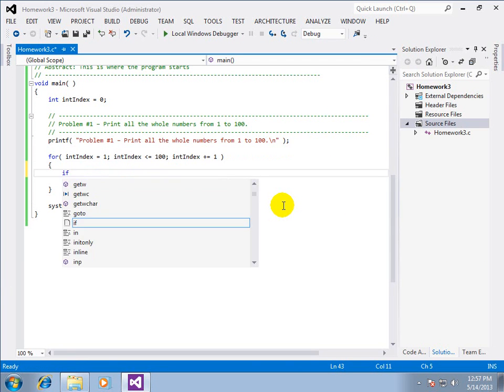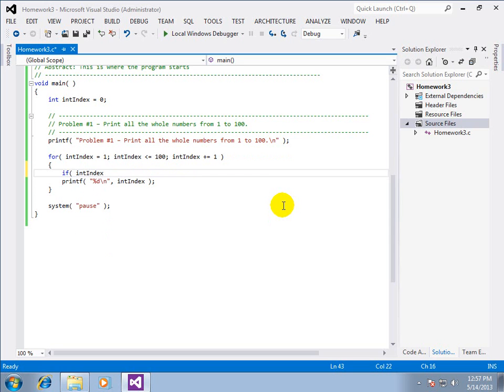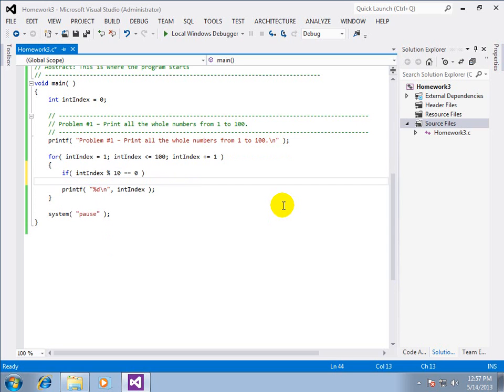Hold on to your hats. So if int index Modulus 10 Equal equals zero Then what we want to do is print a new line.